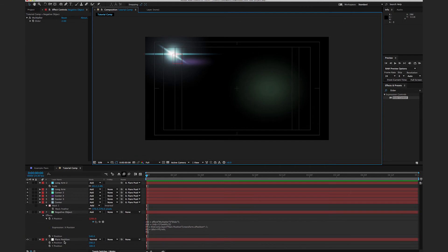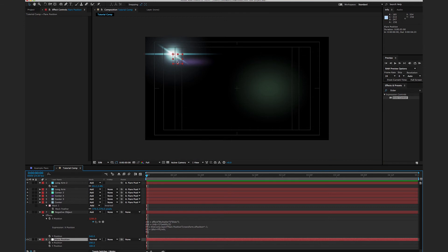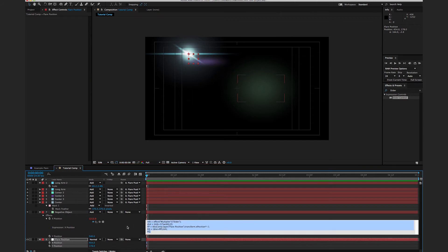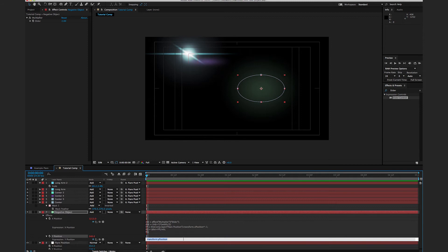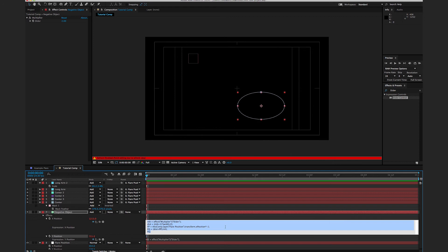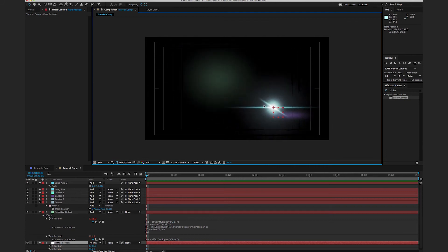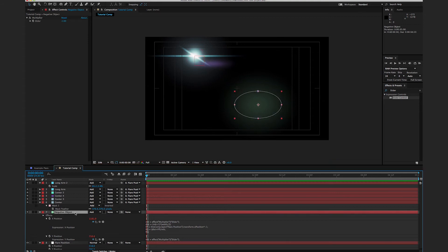Now the x position of this object is linked to the lens flare's x position — just negative. For the y position, it's a little easier: copy the expression, Option+click the y stopwatch, paste, and just change references from width to height and x position to y position. Now whenever we move the Flare Position around, the negative object does the exact opposite — exactly what we want.